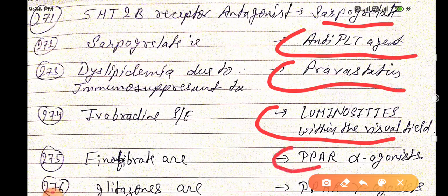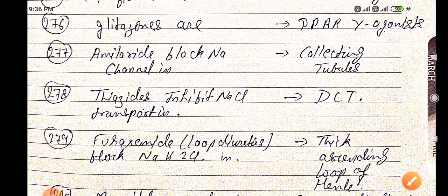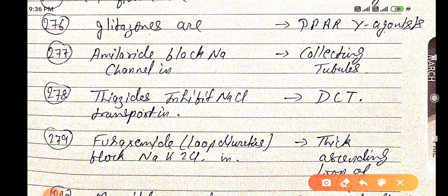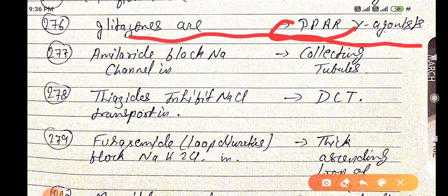Phenofibrates are PPAR alpha agonists. Glitazones are PPAR gamma agonists — remember: gamma for glitazone, both start with G.